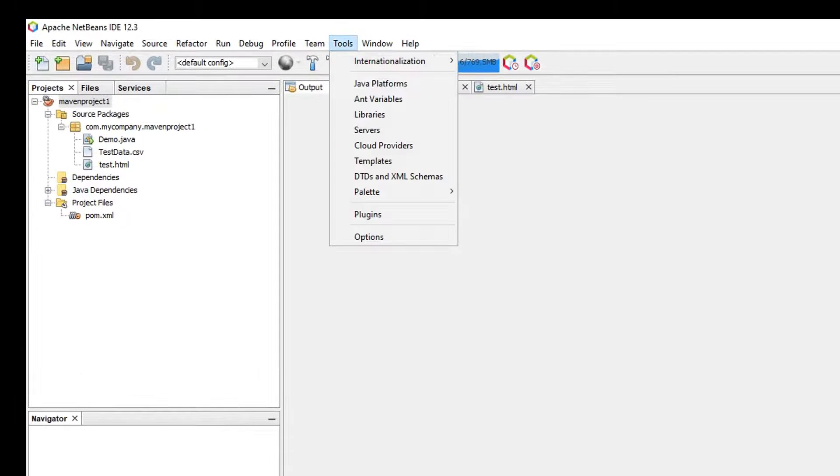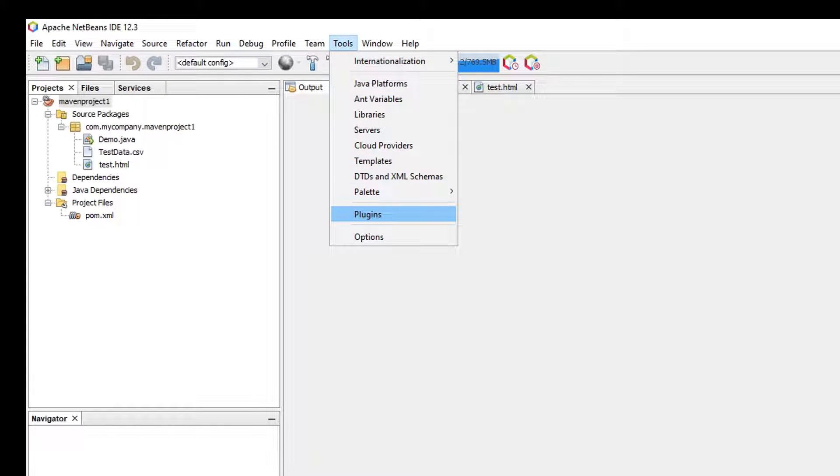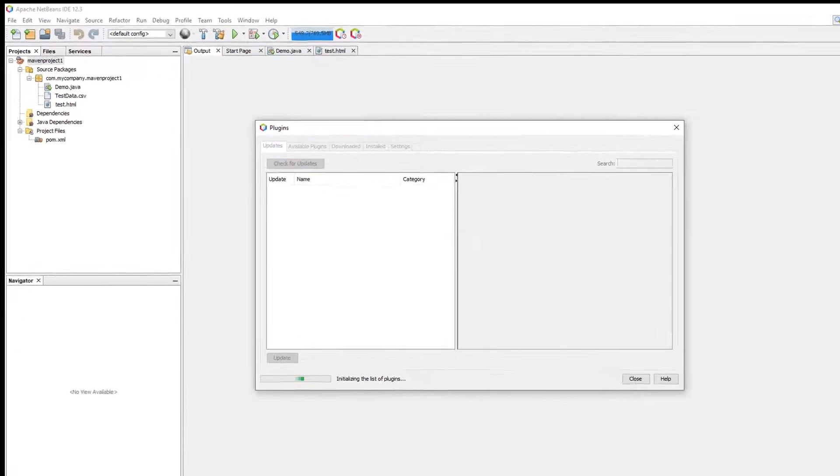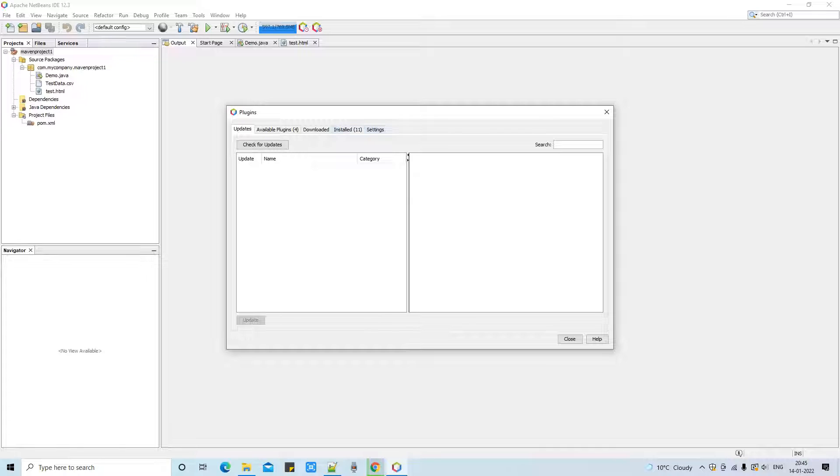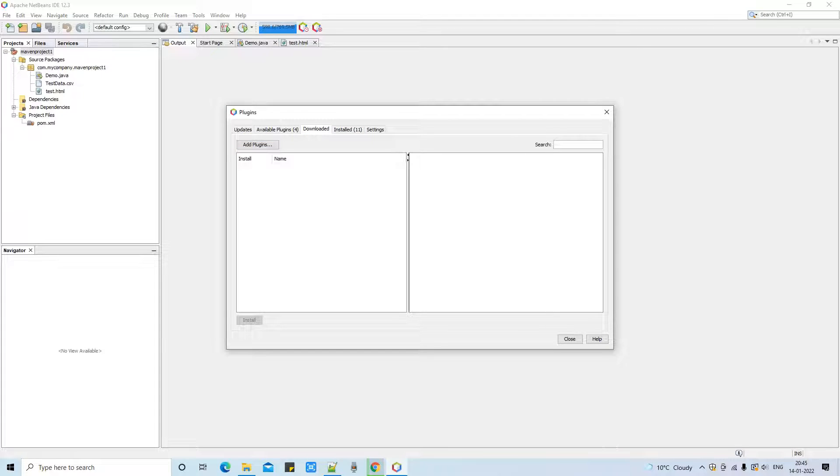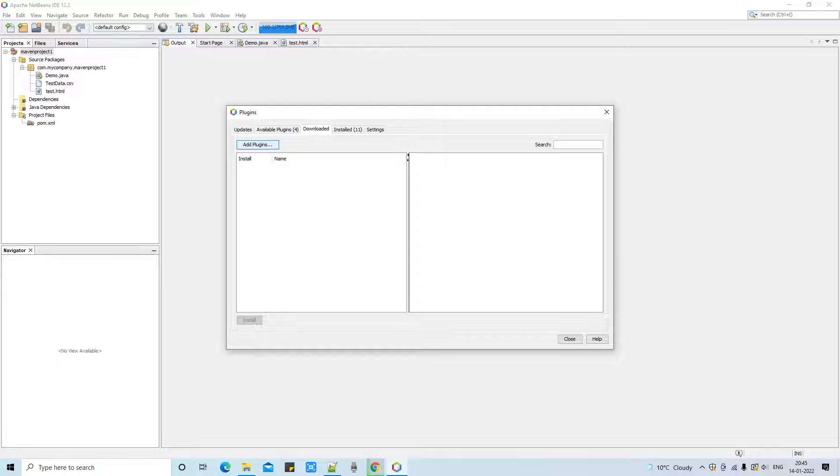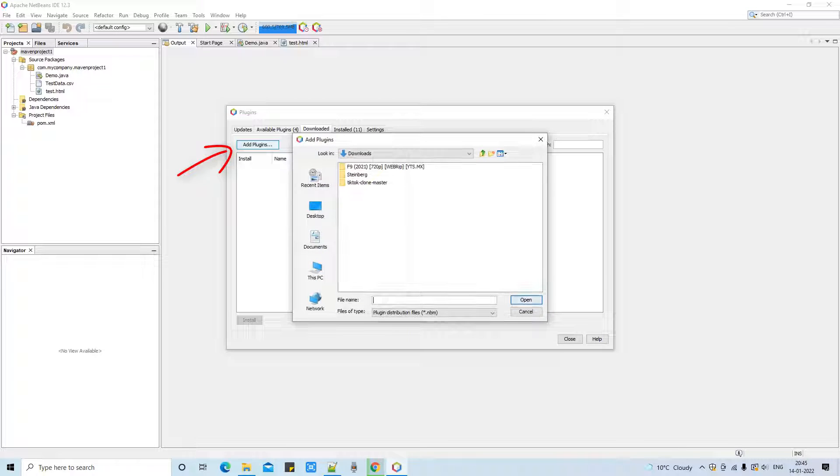Now we are going back here in NetBeans. And now guys you have to go on the top menu, this menu item Tools. Click on it and the drop down list will appear. Then you have to click on the Plugins option. And this Plugins pop up window will appear in front of you. Now you have to go on the Downloaded tab. And at this place we have this button Add Plugins.